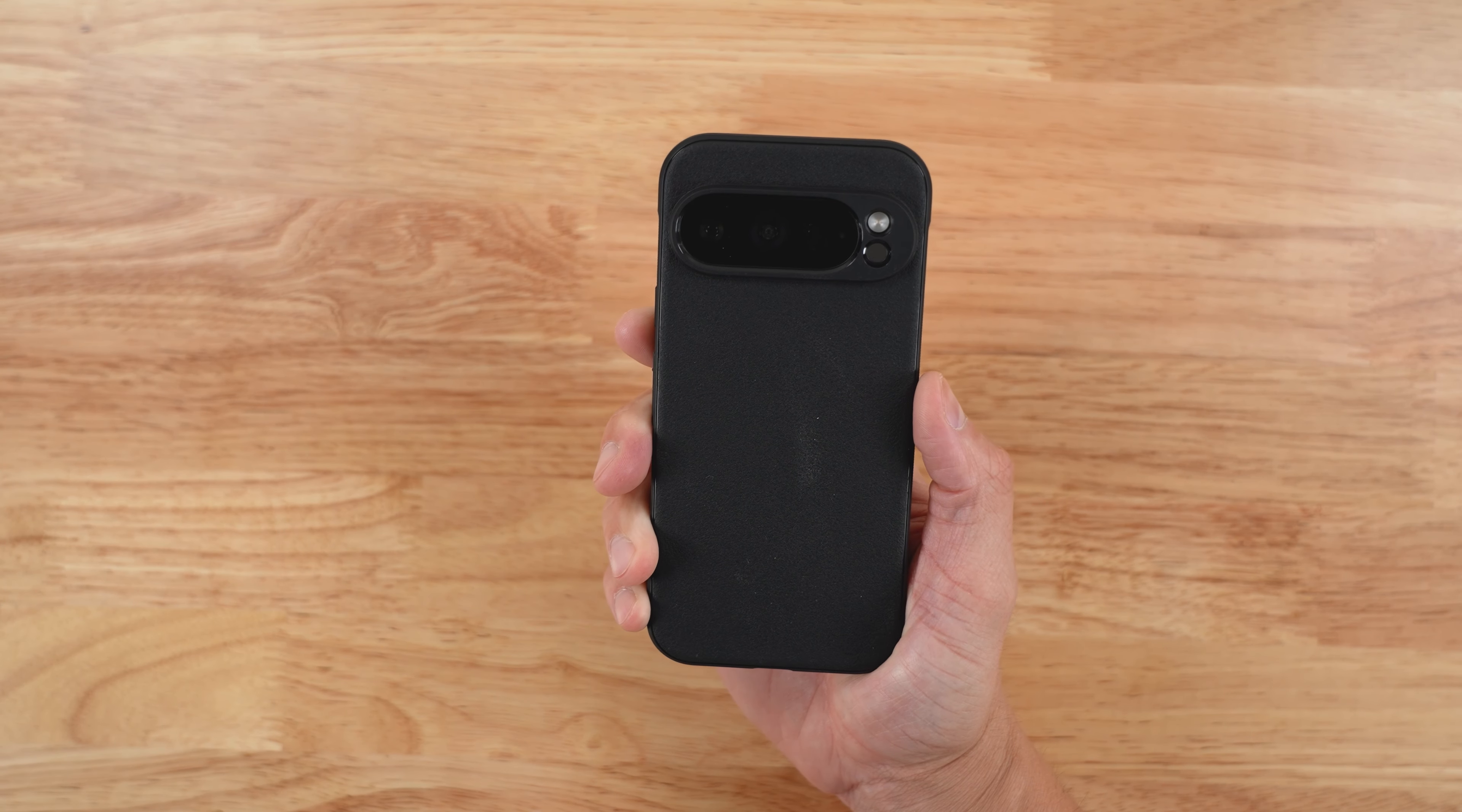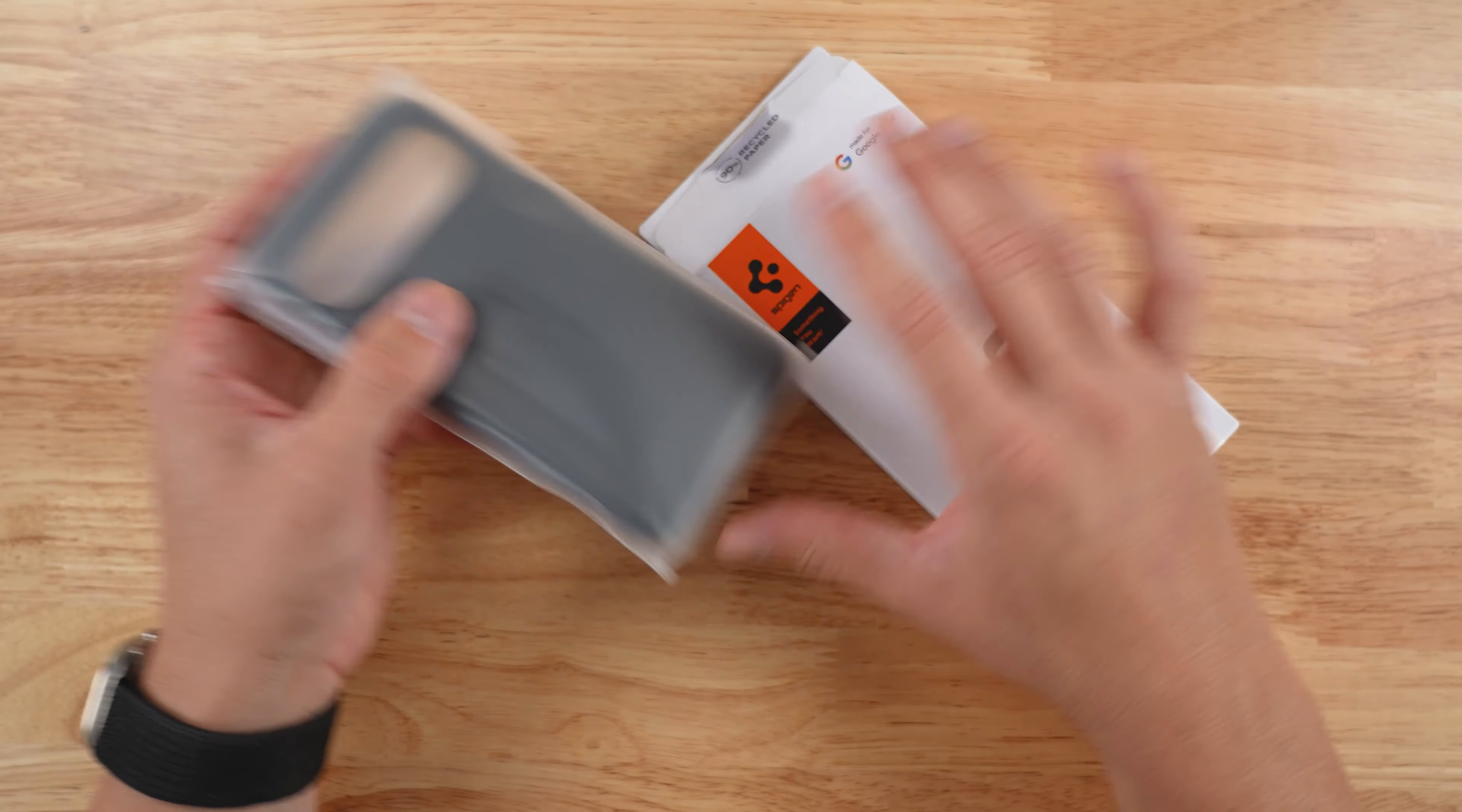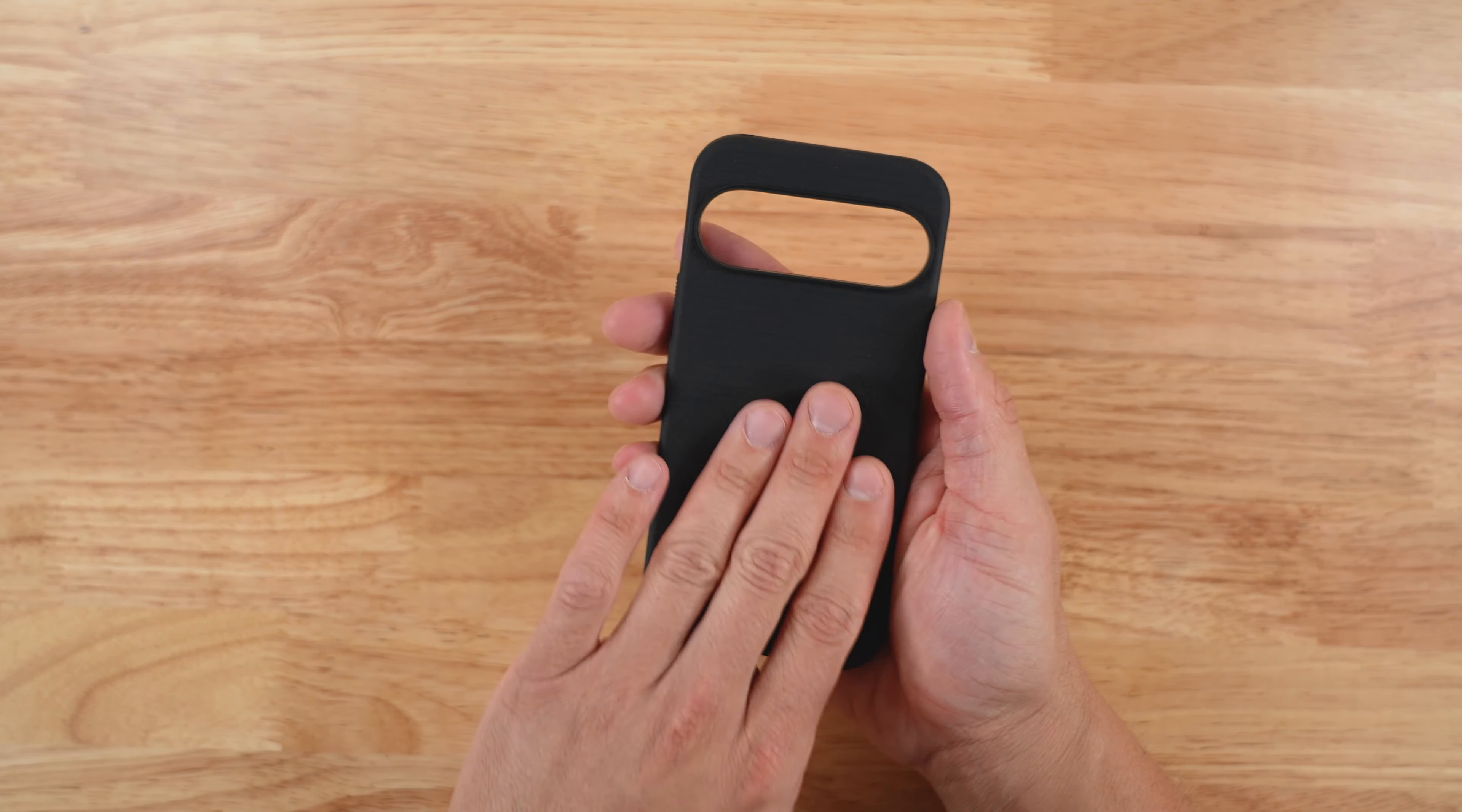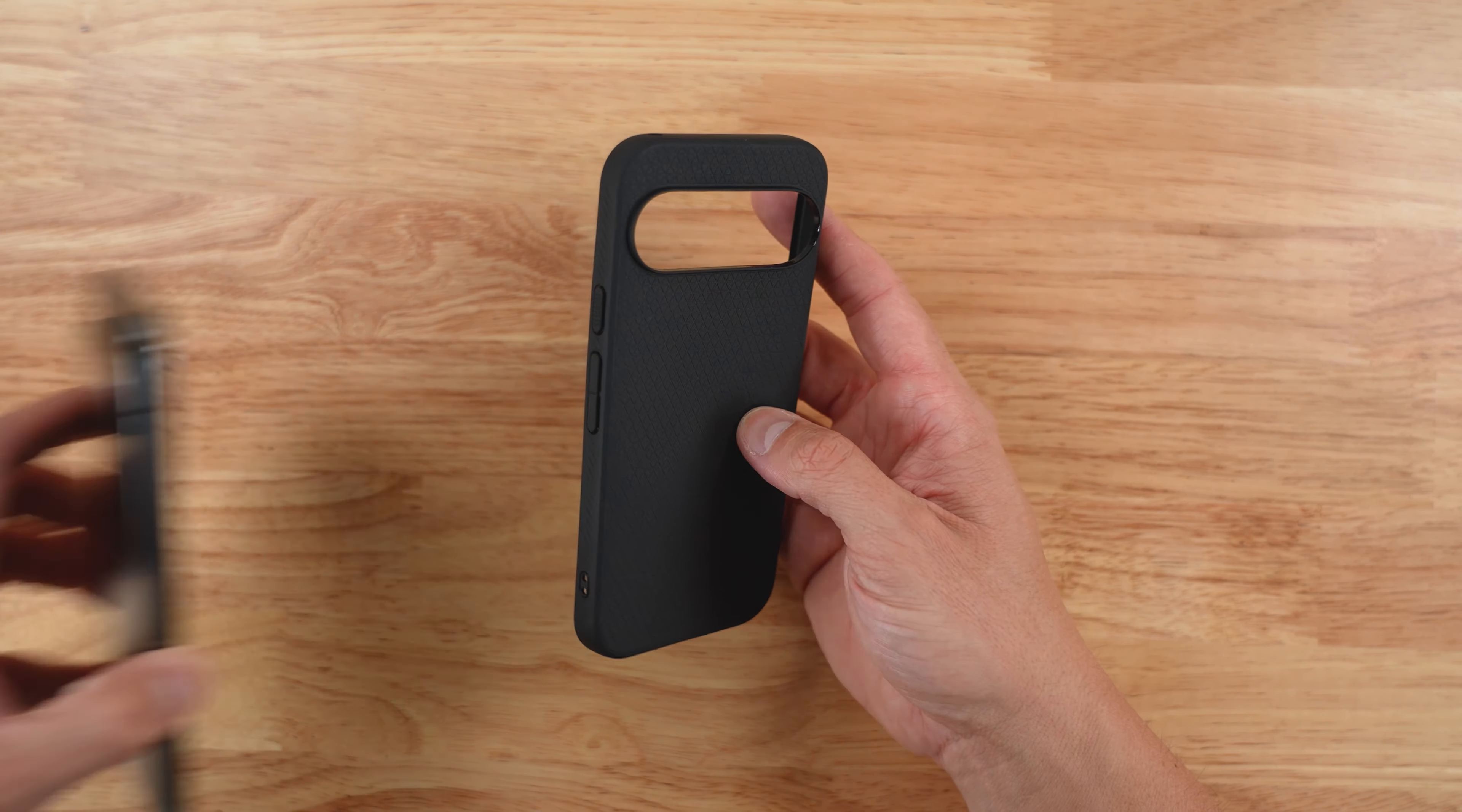Moving on to the Spigen Liquid Air. I love their packaging. It is very eco-friendly, easy to open. This is a very standard black TPU case from Spigen. I tend to like this a lot, this design. This is something that I've put on many past devices that I have nothing to complain about.